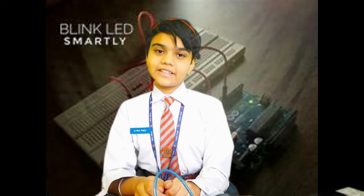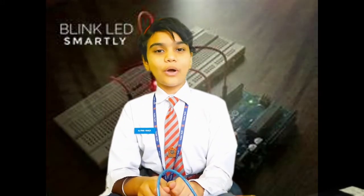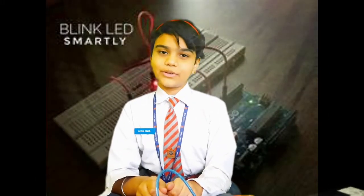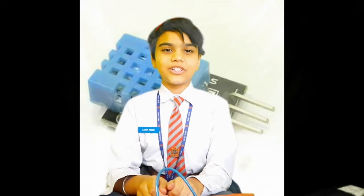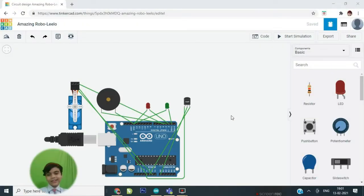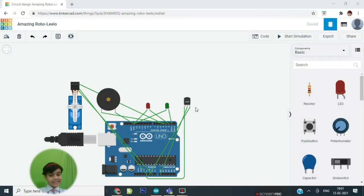My project is automation of a door based on human temperature. So I have created a program in Tinkercad. This is the sensor, temperature sensor.